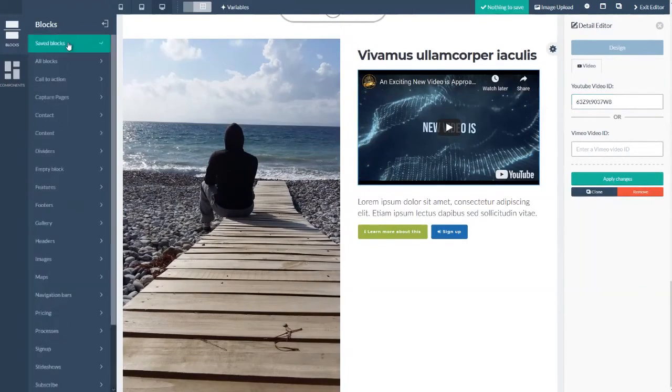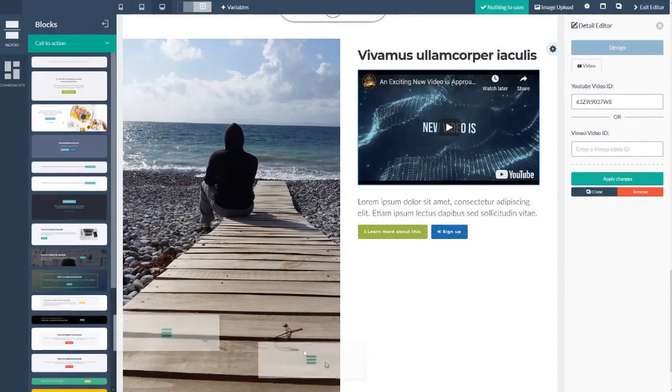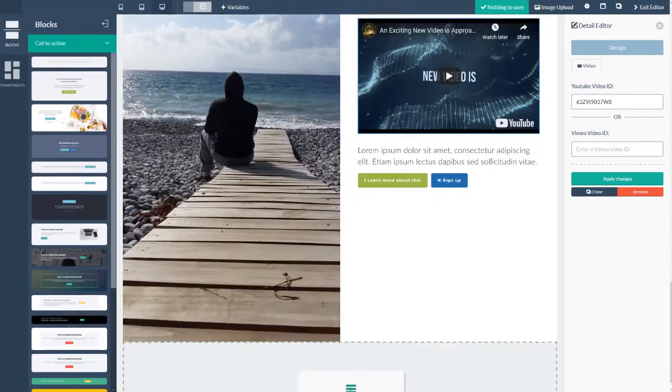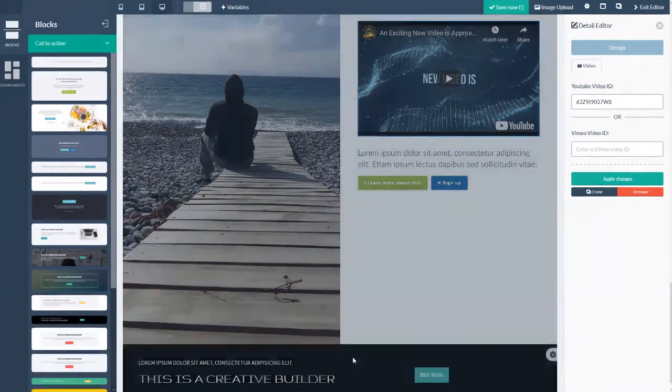Now I'm going to jump over to the call to action. And I'm going to drag this one in here.